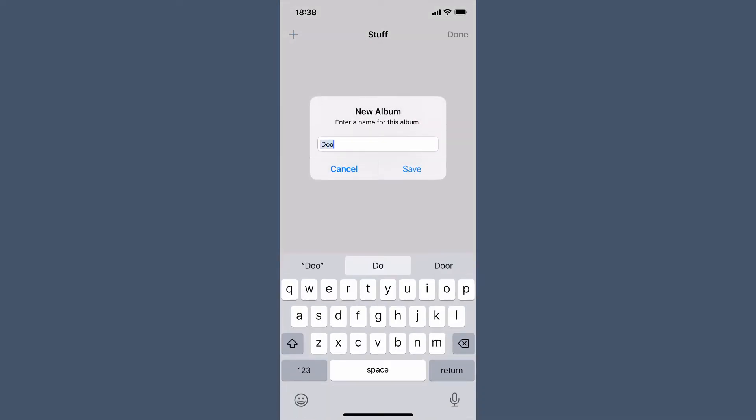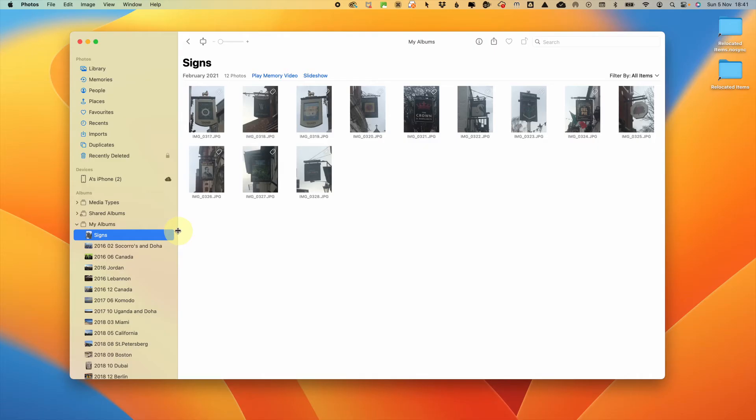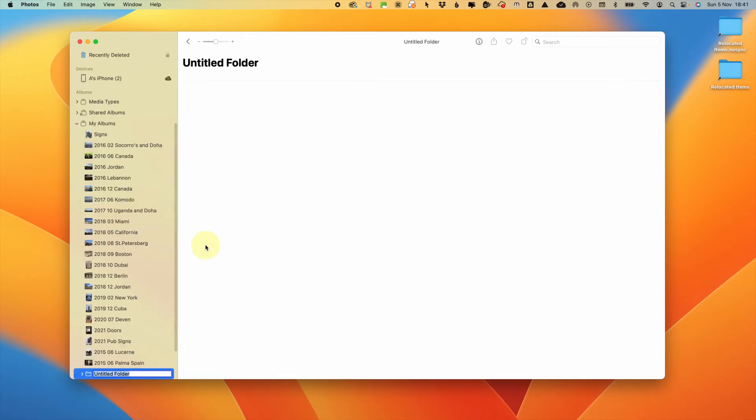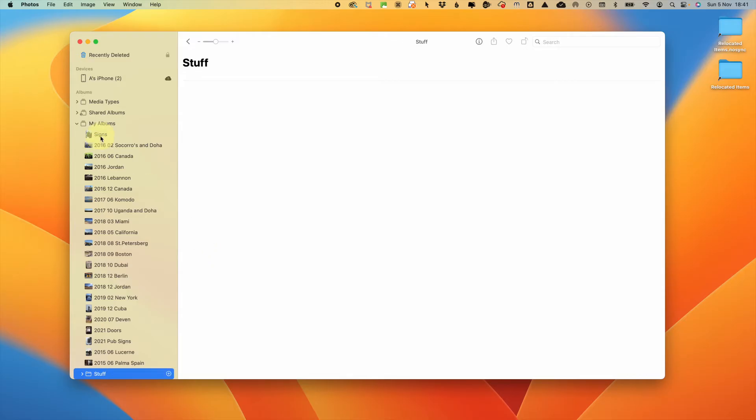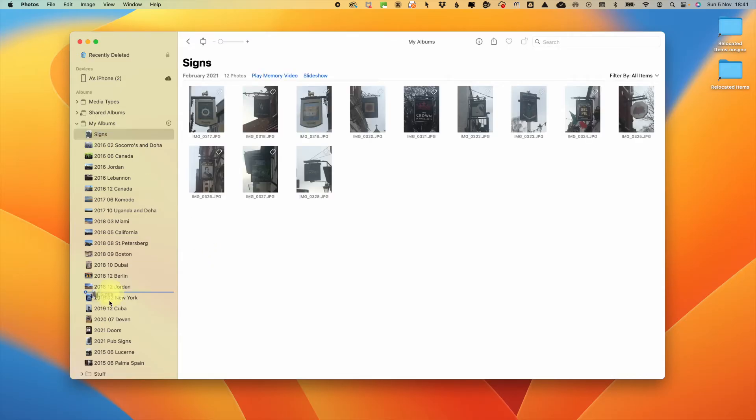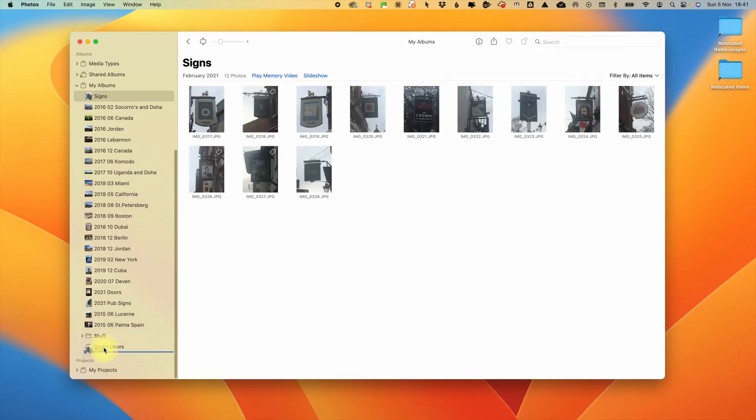But to sort your existing albums into folders, you need to head over to the Mac version of Apple Photos. Then you can create a folder with a plus near the album and then drag and drop your albums into those folders.